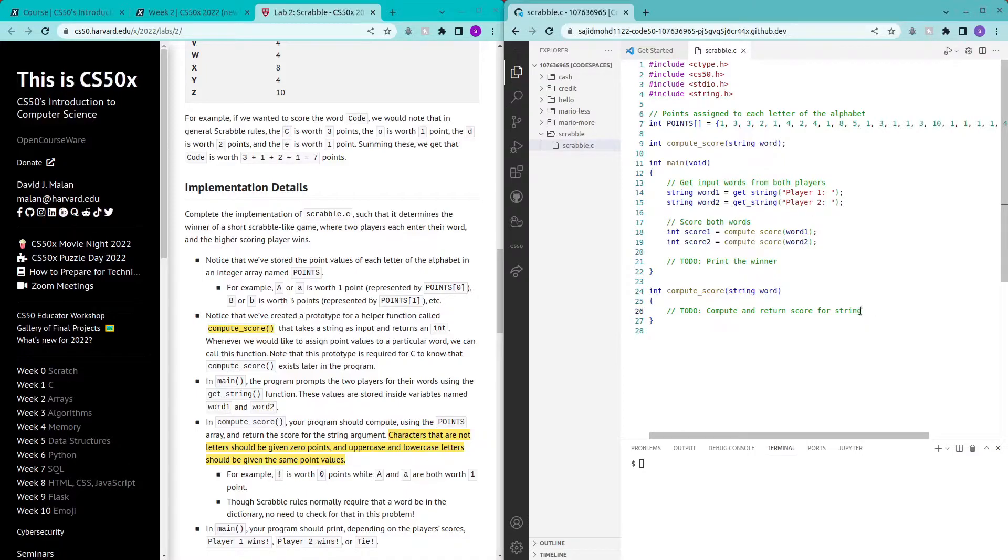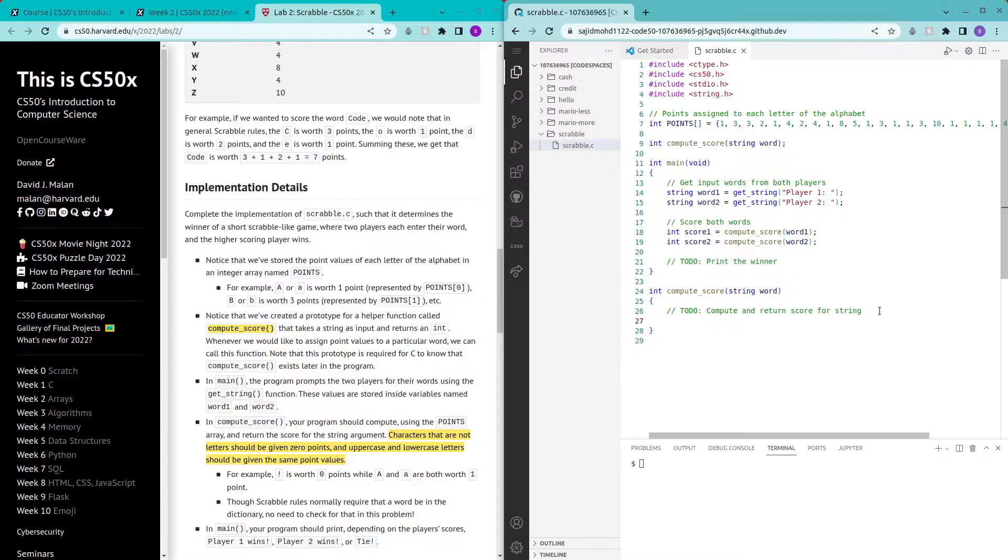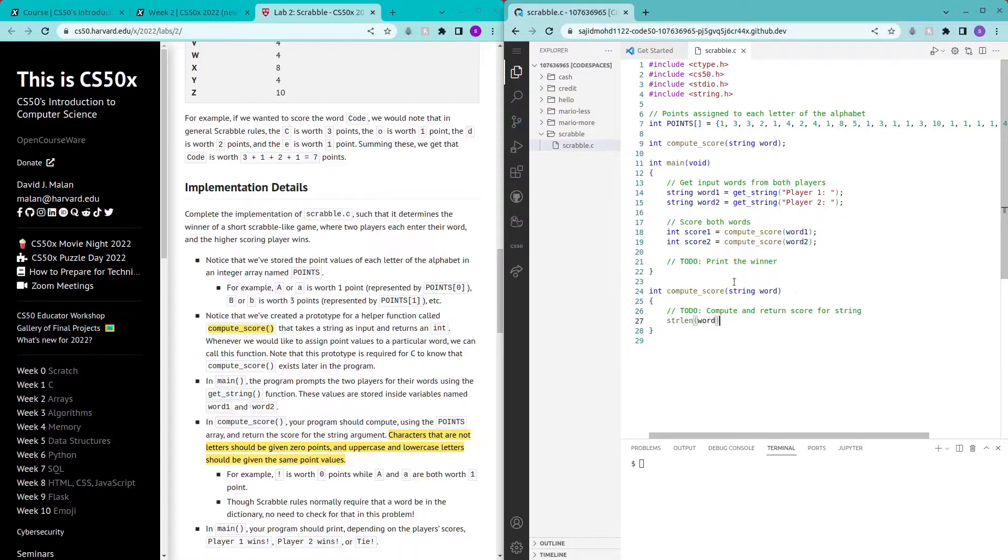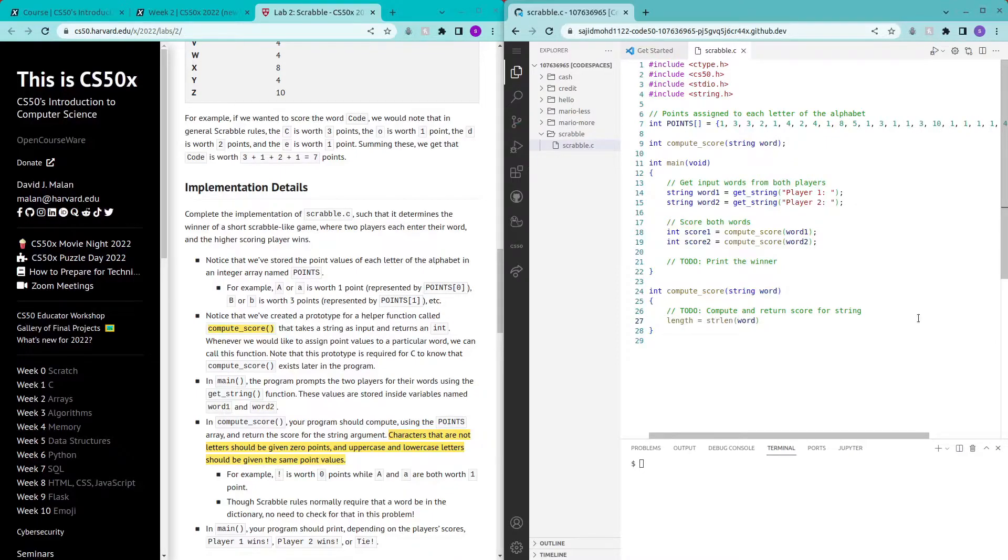First to loop through the individual letters we will have to find the number of letters so that we can find how many loops that we have to make. To find the number of letters in this string we can just use string length and word which is passed into this function and then we can store it into the length variable.